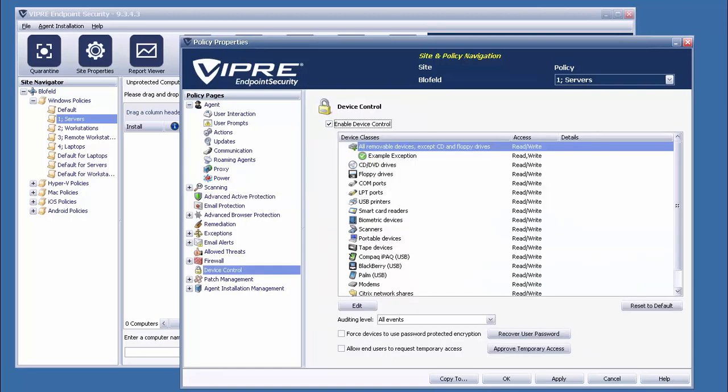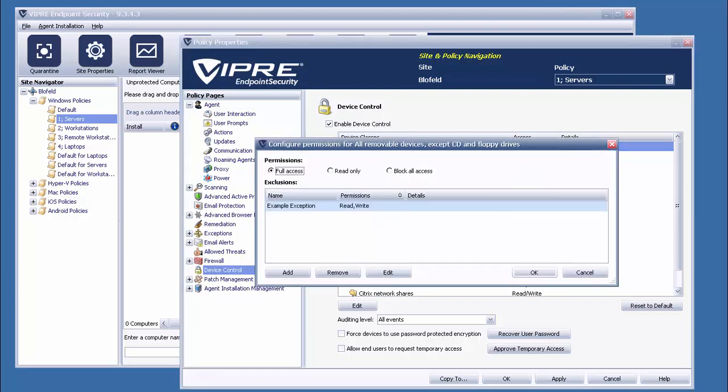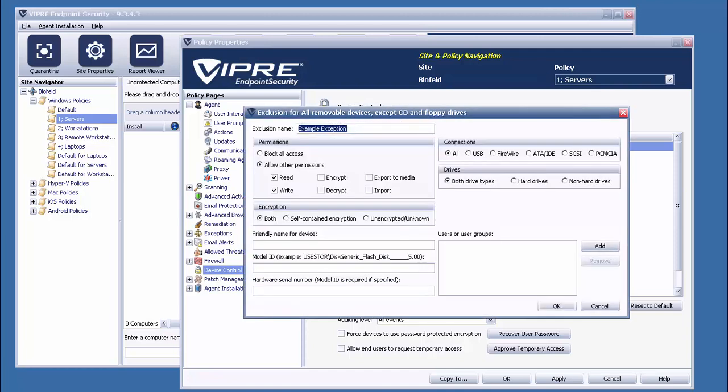The next feature we're going to take a look at is called Device Control. And this feature allows administrators to decide which removable devices end-users assigned to a policy with this feature turned on are able to access. Each category can have basic permissions assigned, such as full, read-only, or no access, but the real fun of this feature comes with the granularity that we can have, with the exceptions we make to these basic rules.